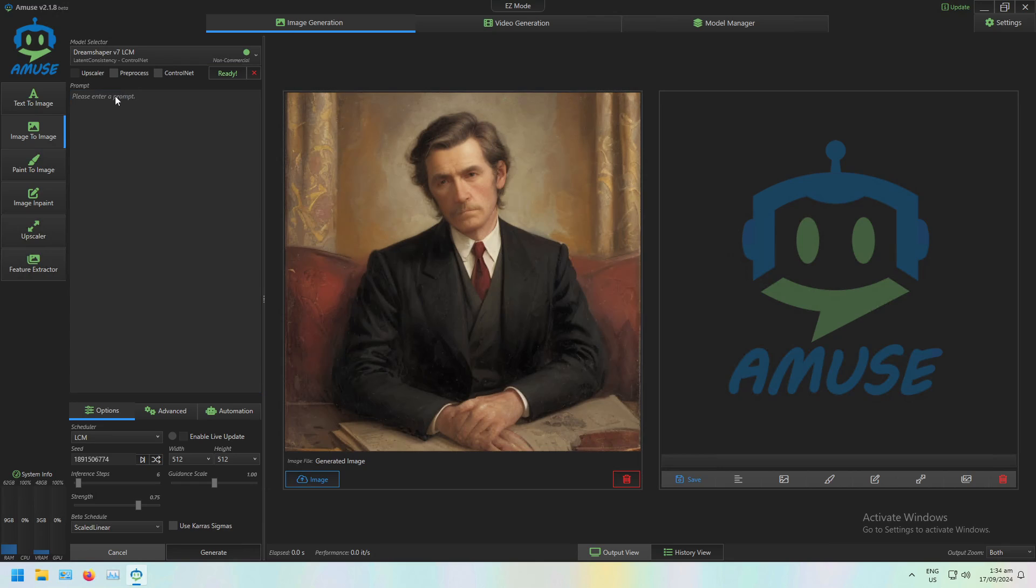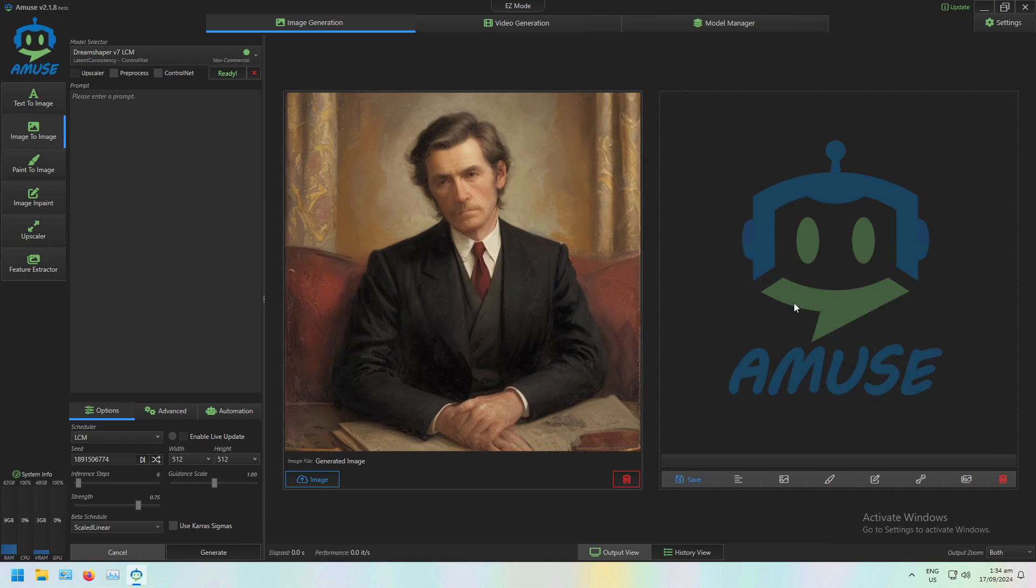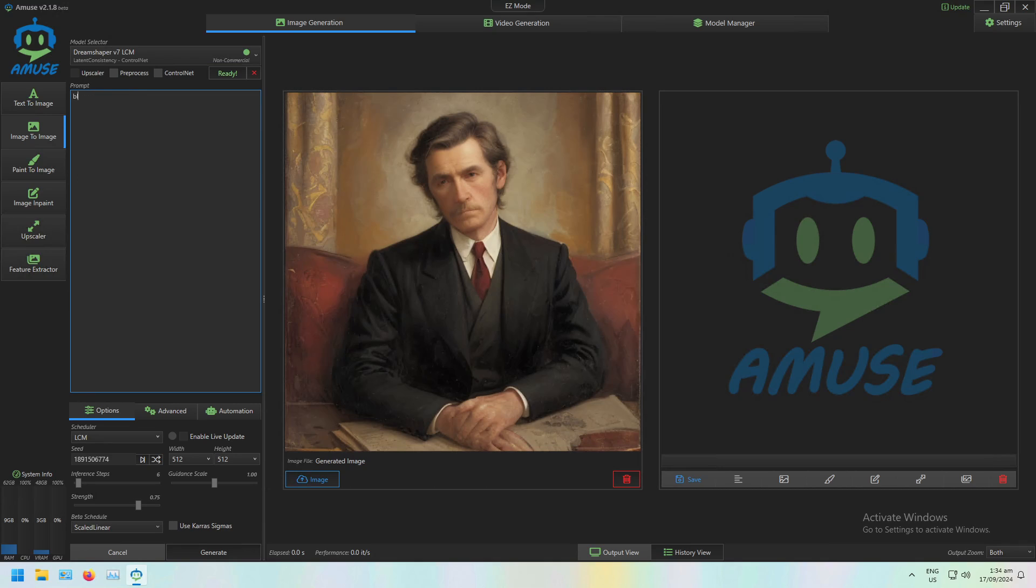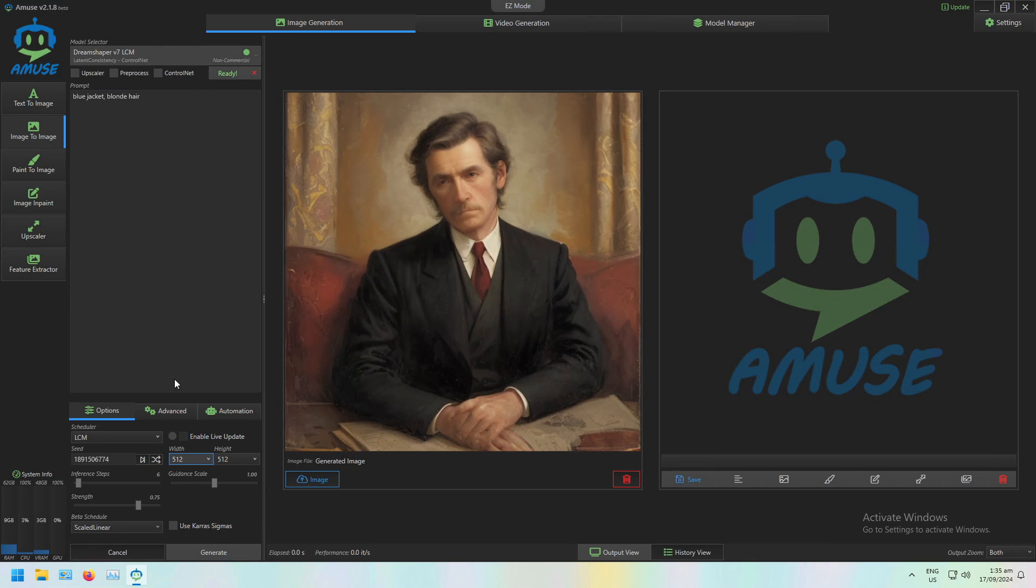Between this text prompt and the starting image, we're going to get a result image. Say I want the jacket to be blue and his hair to be blonde. I'll click Generate.